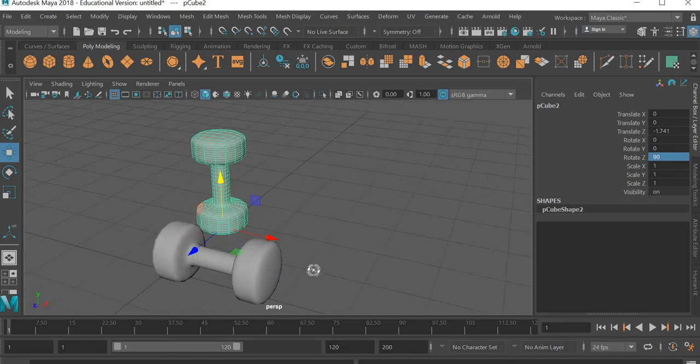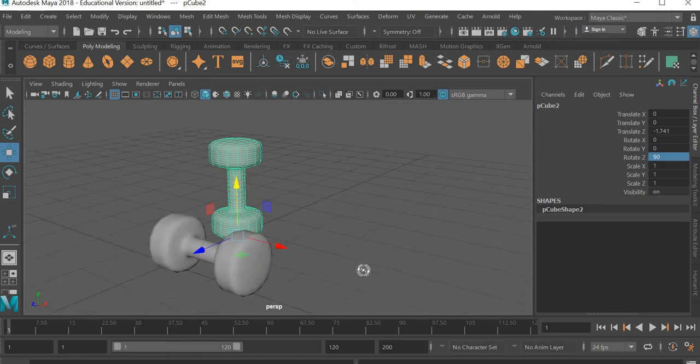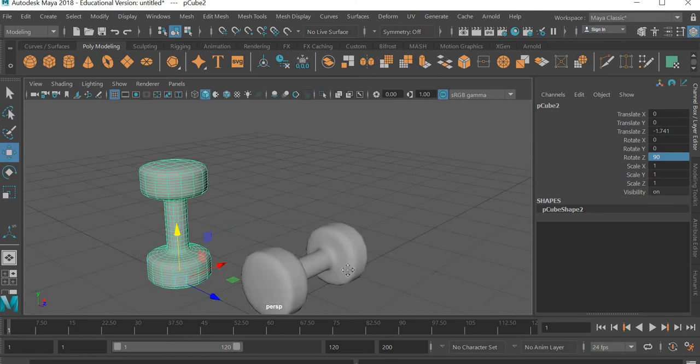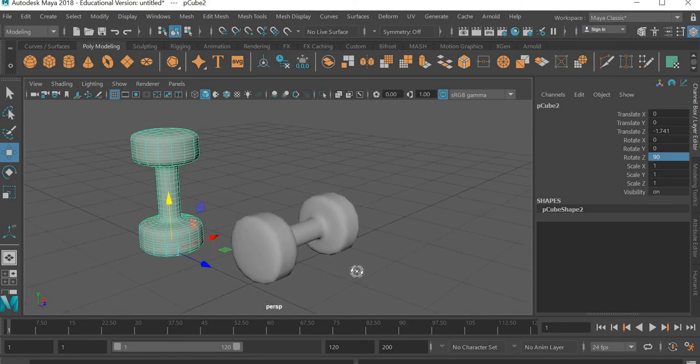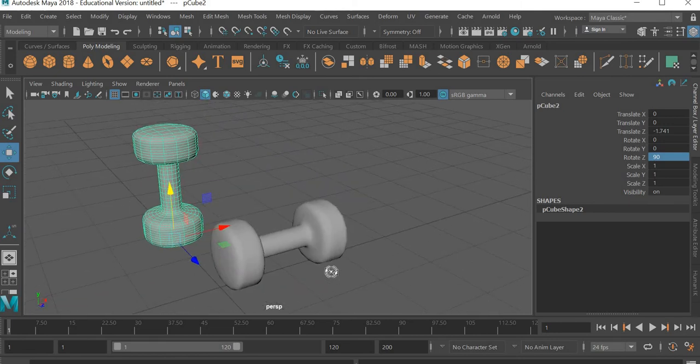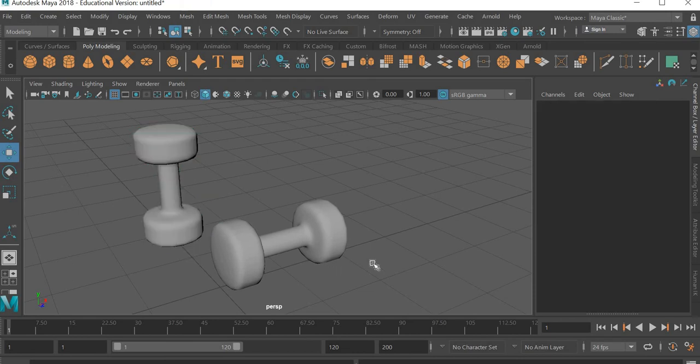And that is it. So it's a simple assignment to learn a little bit about box modeling. Hope you enjoyed the tutorial and keep tuned for more tutorials to come. Thanks. Bye.